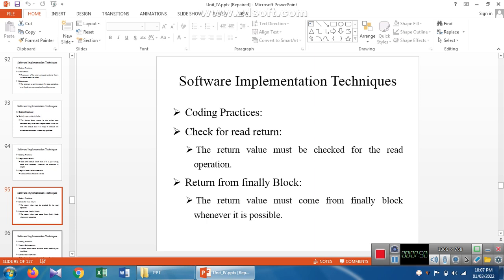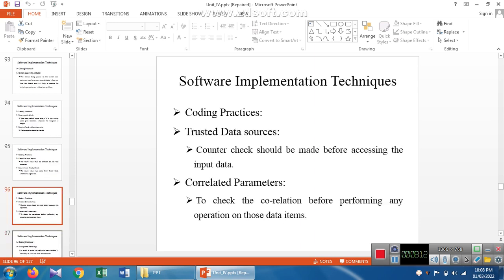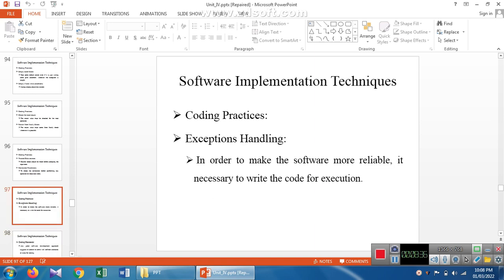When declaring a function with a return type, if the return type is void the function returns no value; otherwise, the function must return a value. The trusted data source represents data for input and correlated parameters, checking the correlation before performing any operation on the data. Exception handling ensures errors are identified and the code is executed in a reliable manner.